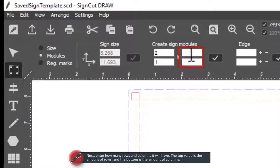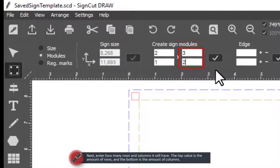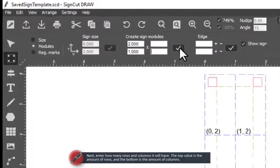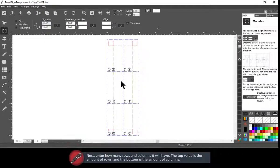Next, enter how many rows and columns it will have. The top value is the amount of rows, and the bottom is the amount of columns.